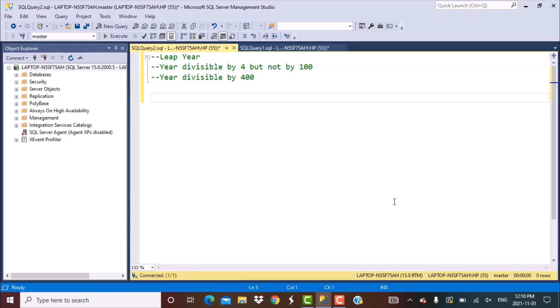We are going to see another approach today — a very simple query to find out if a year is a leap year. That approach is to create a date for 29th February of that year and then check if that is a valid date. For example, if the year is 2021, we are going to check if 29th February 2021 is a valid date or not.